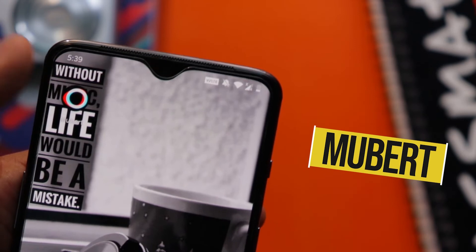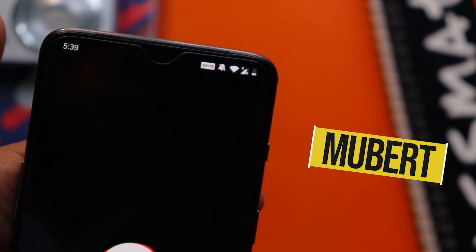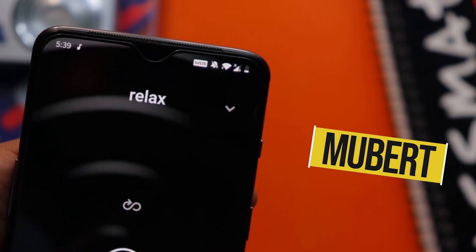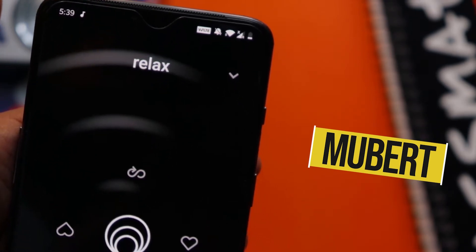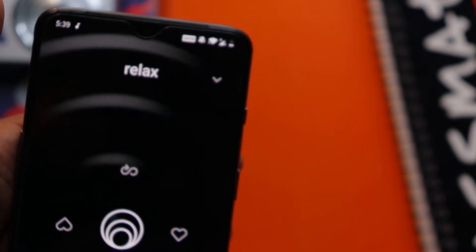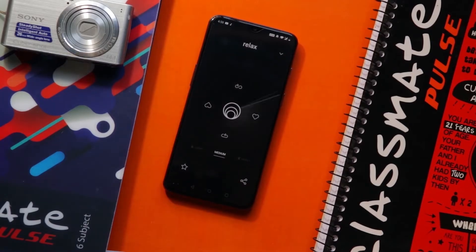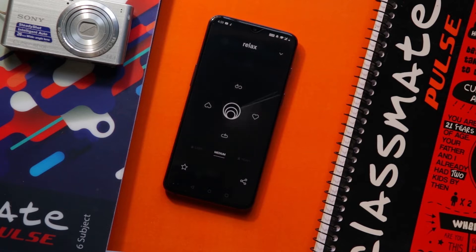The first app in the list is Mubert. Mubert is a music streaming app that generates unique music for each and every listener, so the music that you listen is not going to be the same music that your friend is going to listen. They use artificial intelligence to create different music for different moods and genres. Interesting concept, right?